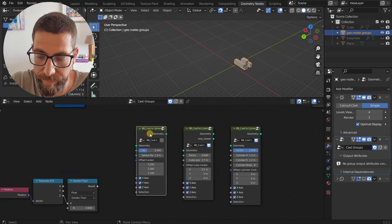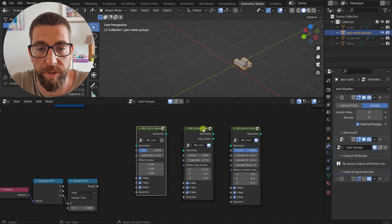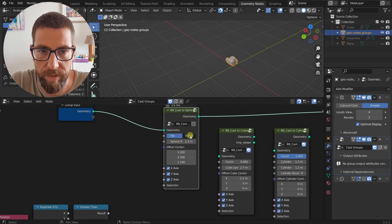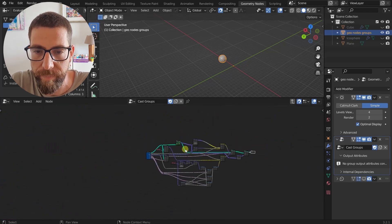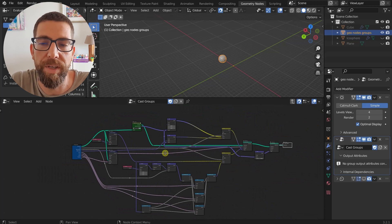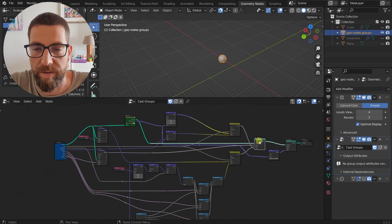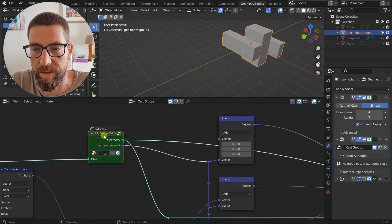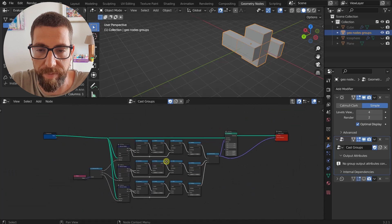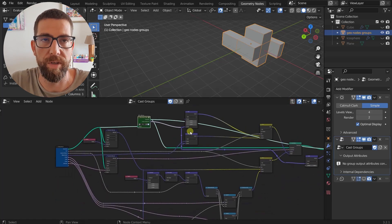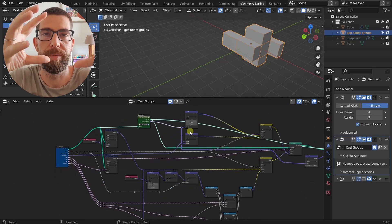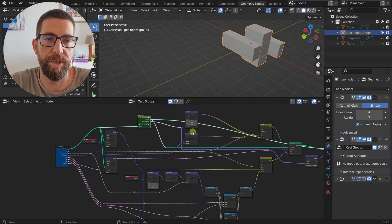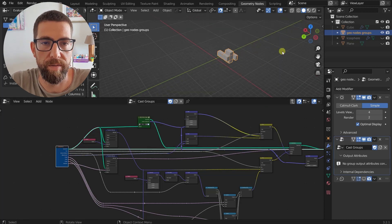Now let's do a quick review of the nodes used to create these three group nodes. Starting with the Cast Sphere - we practically only have one single Set Position node. From the start where we have this geometry, we want to put it in the center using this vector with the center origin. We're taking the whole geometry, searching for the center of gravity, and placing it at the center where our origin point is.